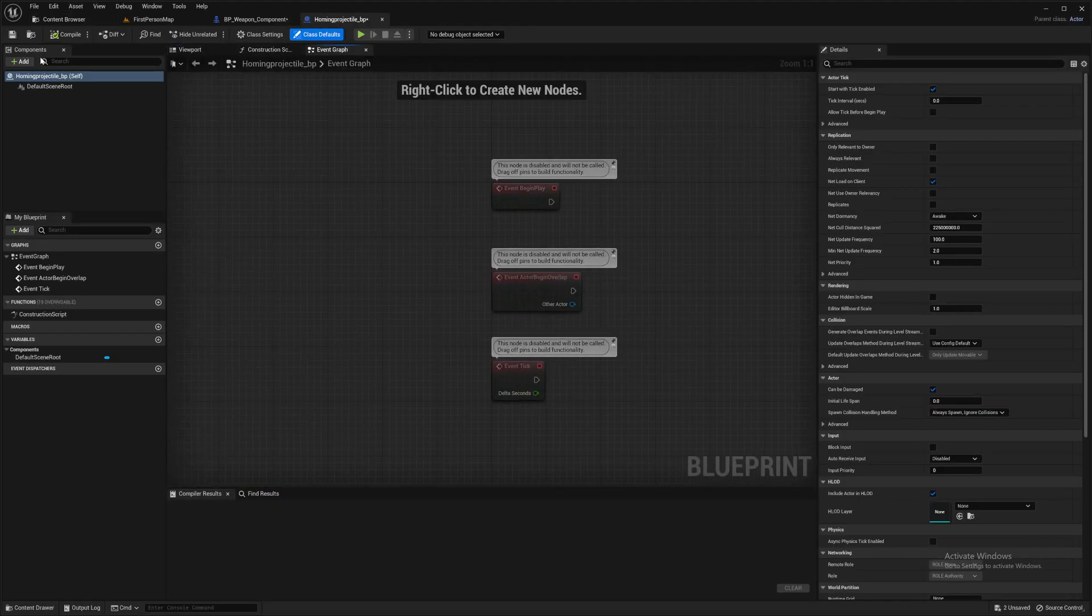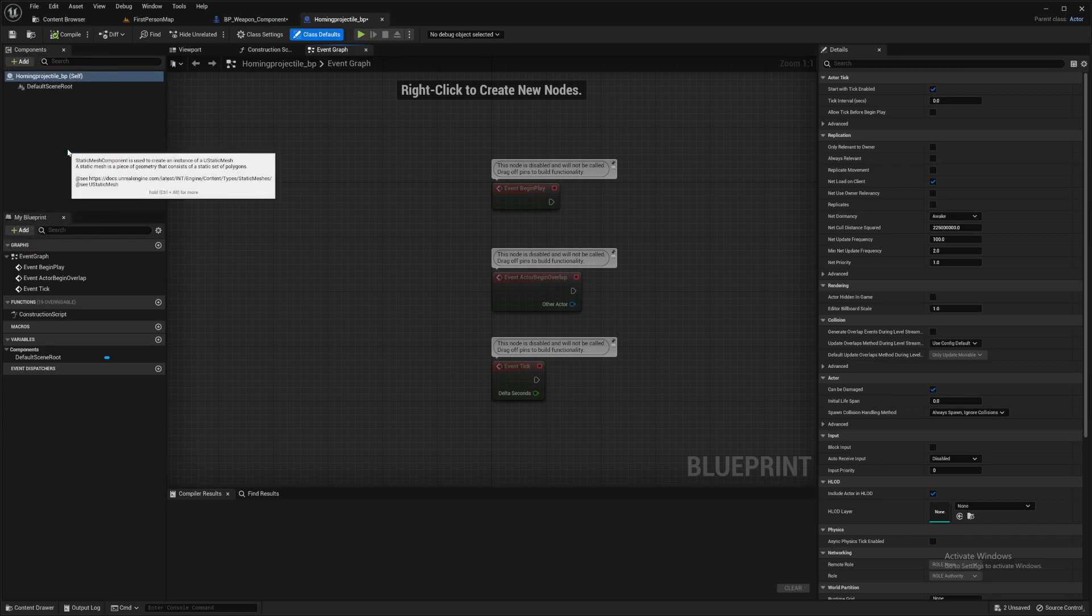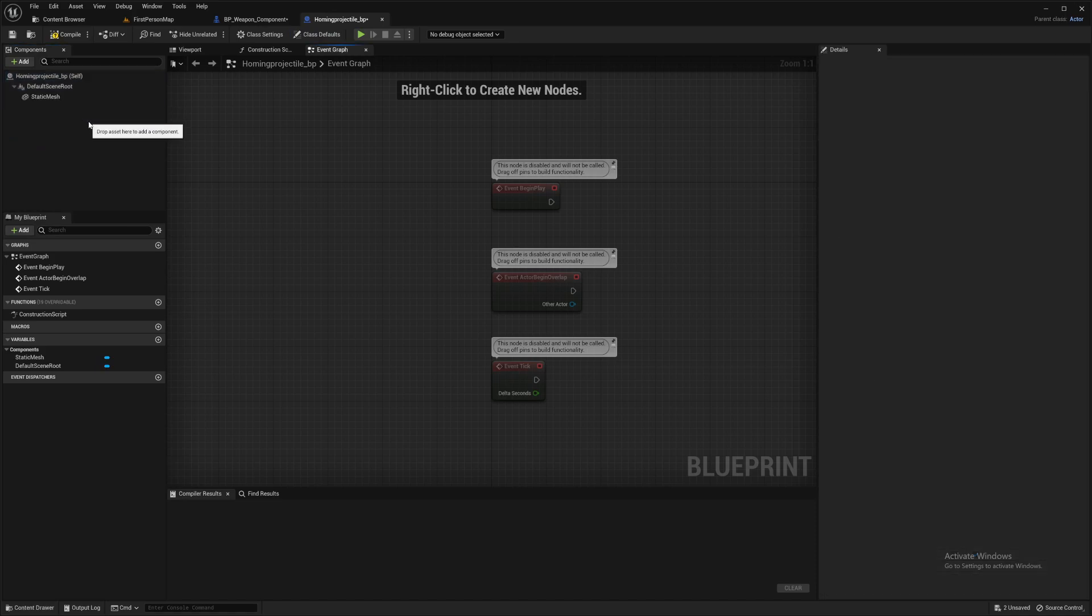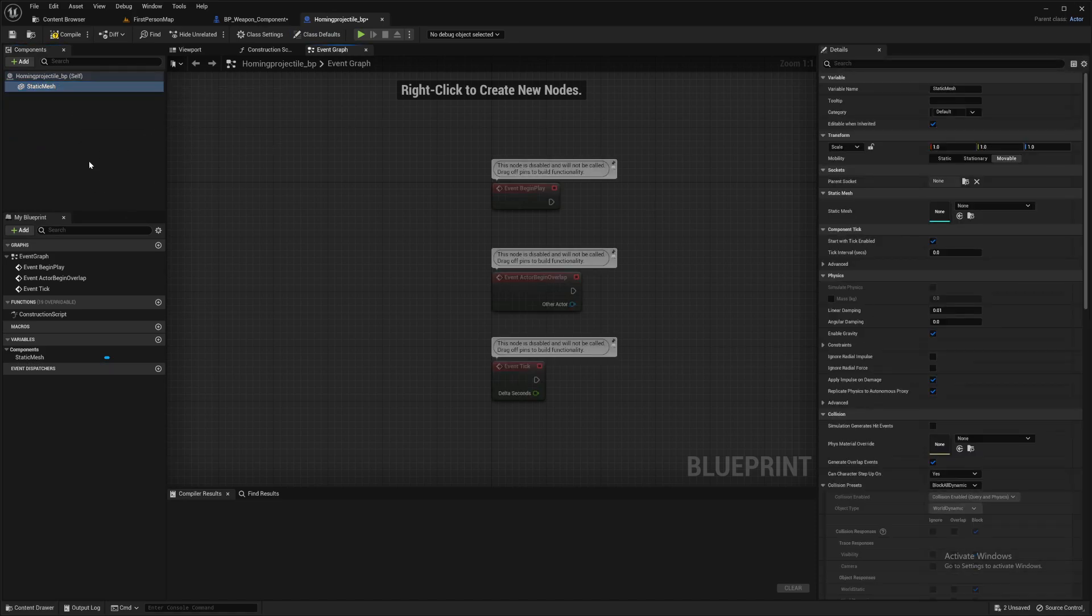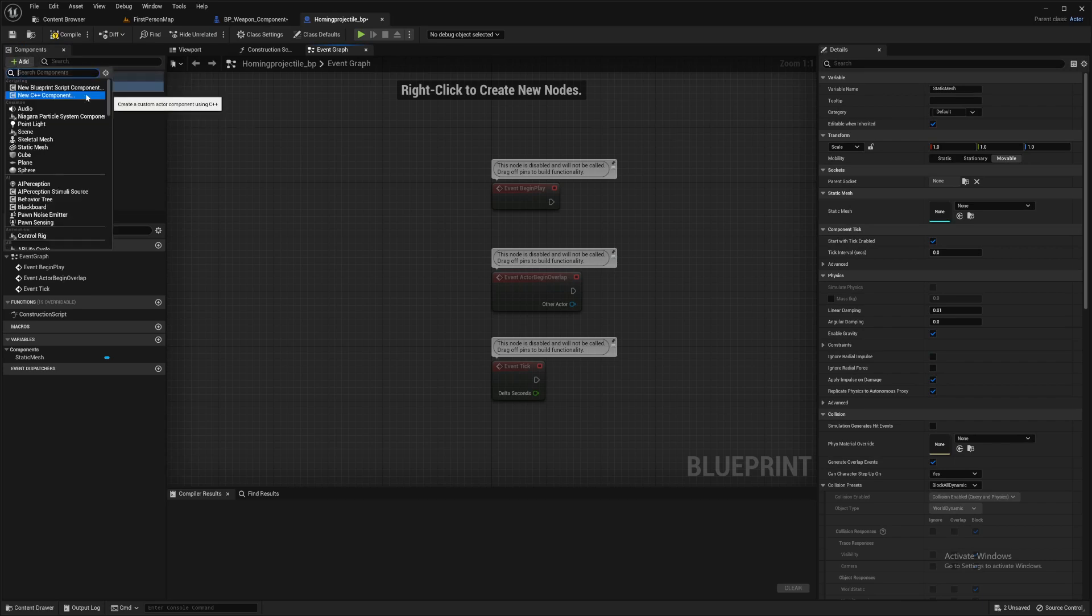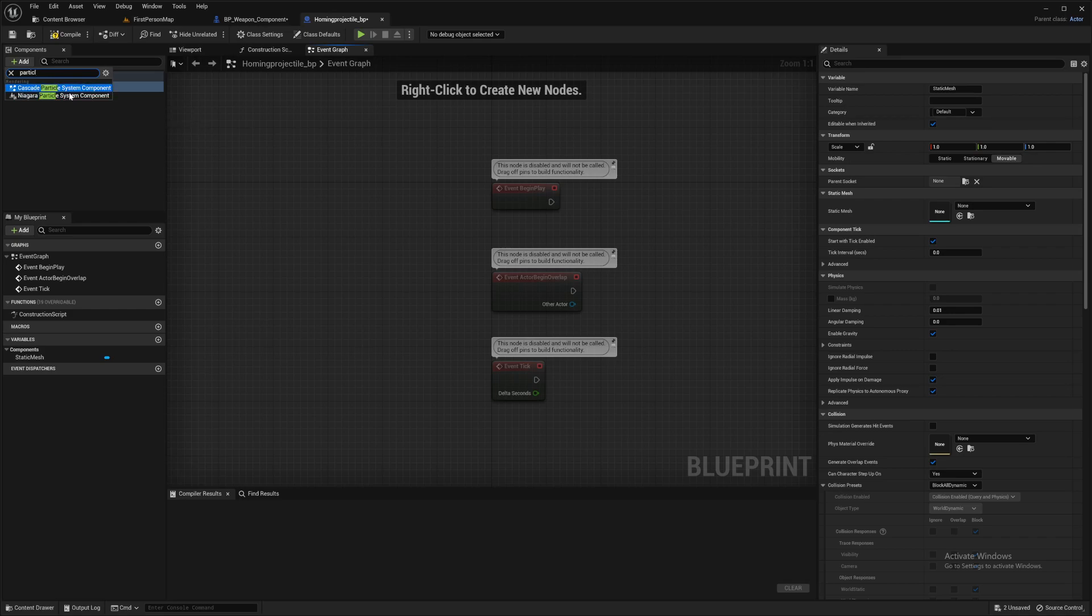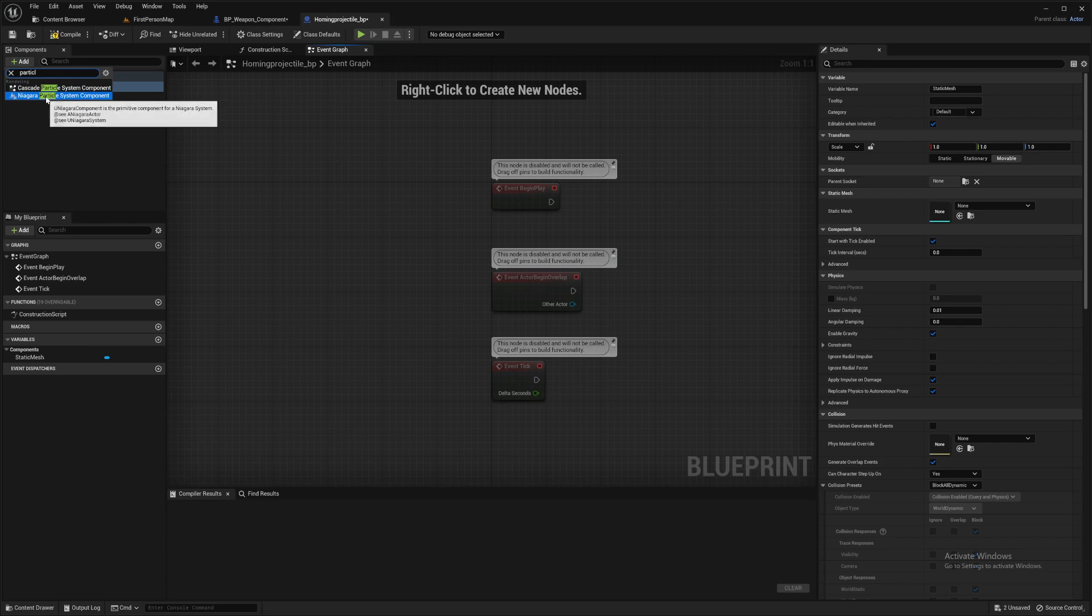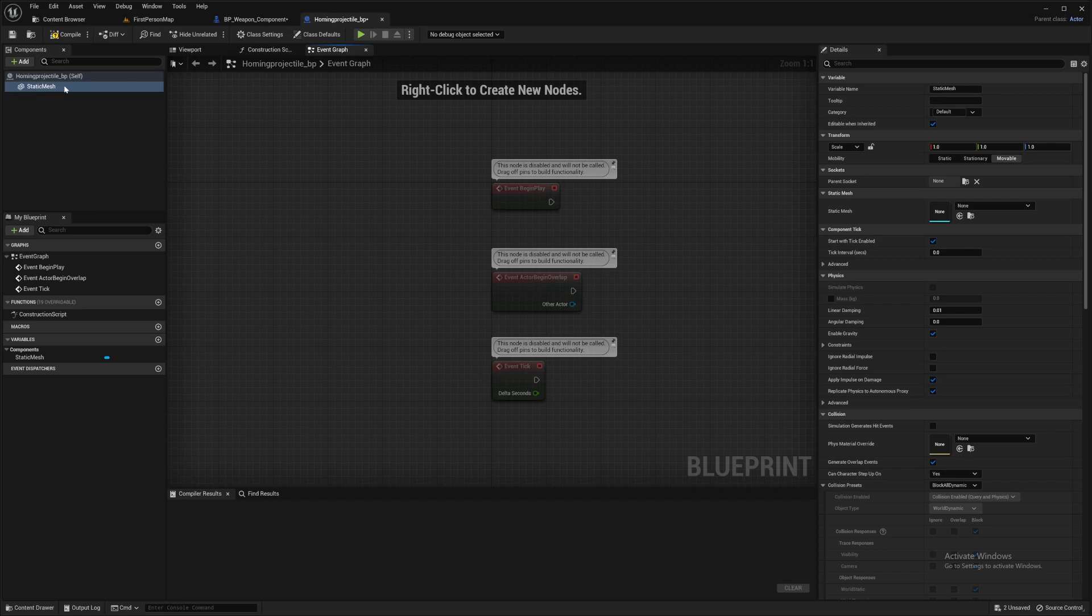Open that up. It's opened on my second monitor for some reason. There we go. So we're going to need a few components in here. We'll start off with a static mesh and drag that onto the default scene root, and it makes your static mesh the default scene root there. A particle system.